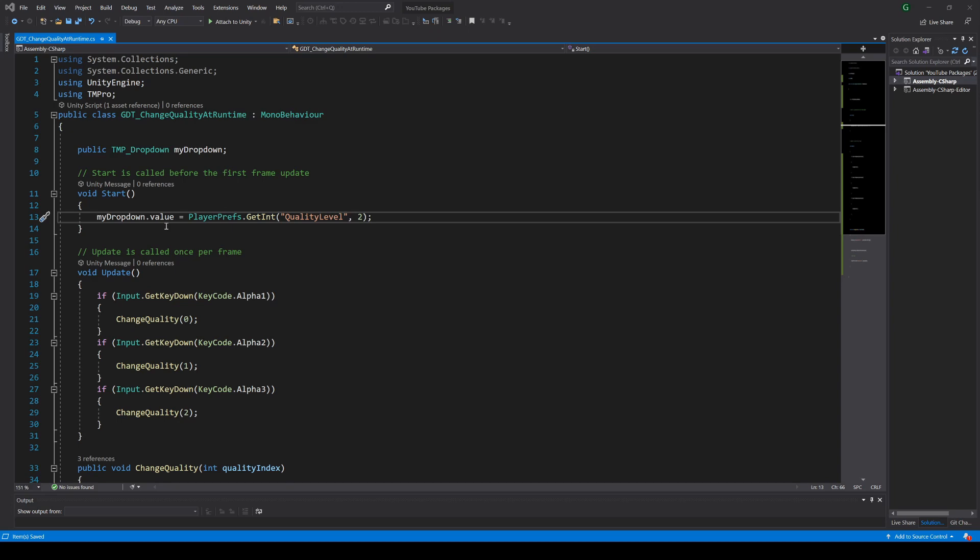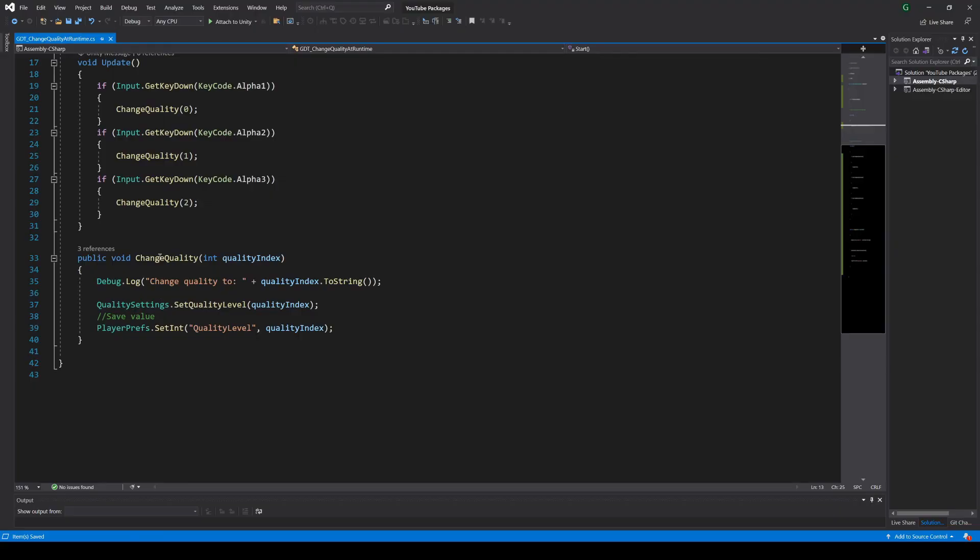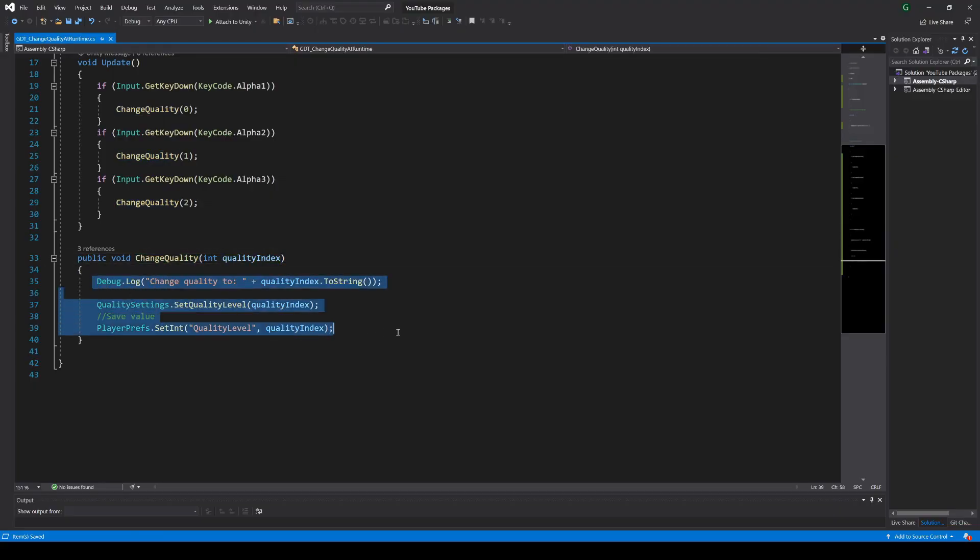And as we are changing the value from the drop down object, Unity will automatically call the onValueChanged event, so the changeQuality function will be automatically called on start.